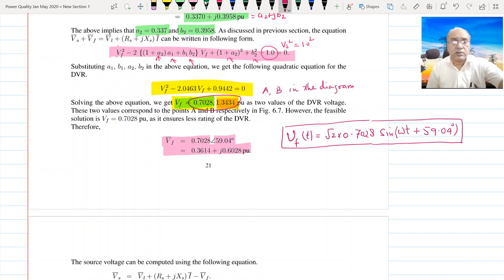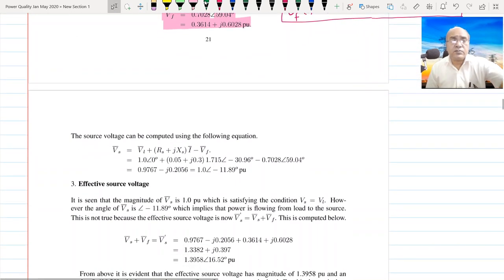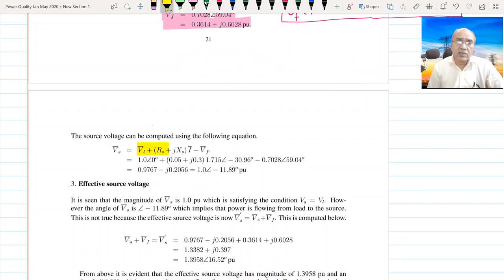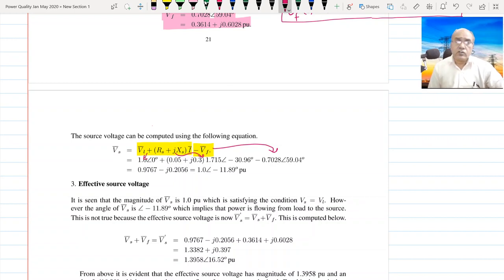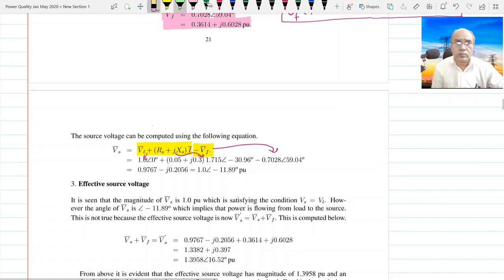Now with this voltage, the source voltage will be BL plus drop across the feeder minus BF, or BS + BF = this value. Substituting the value of BF, we find that the BS phasor equals 1.0 ∠−11.89°.